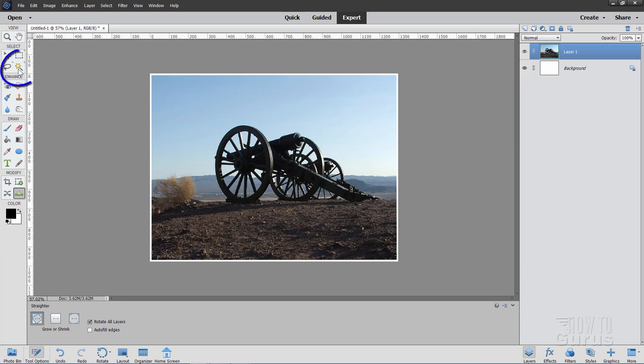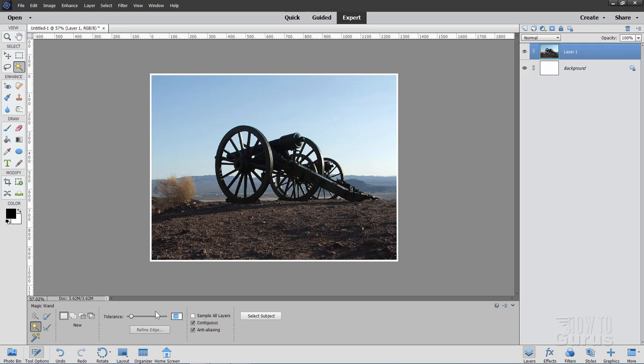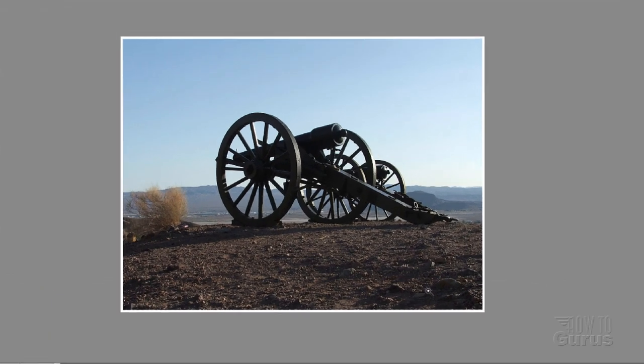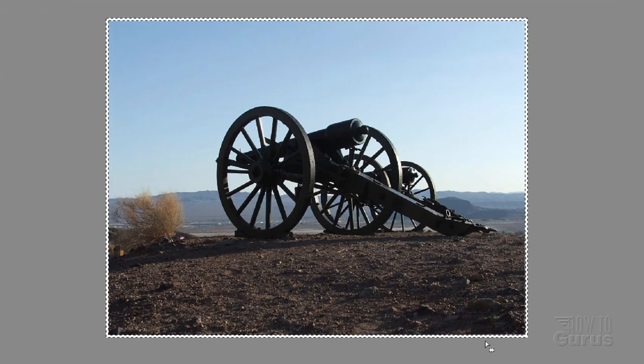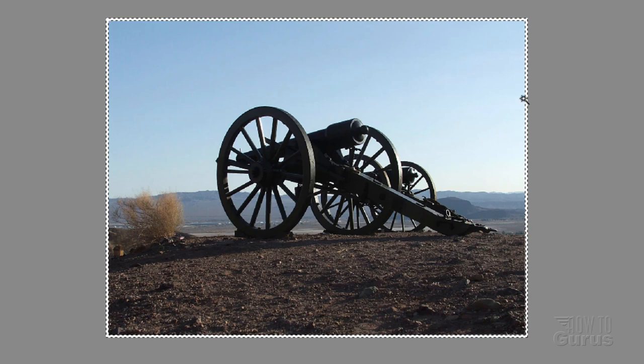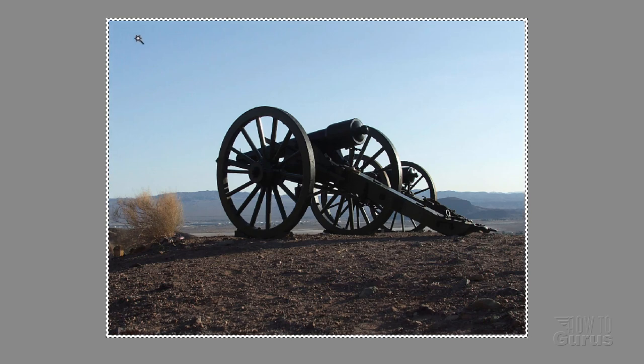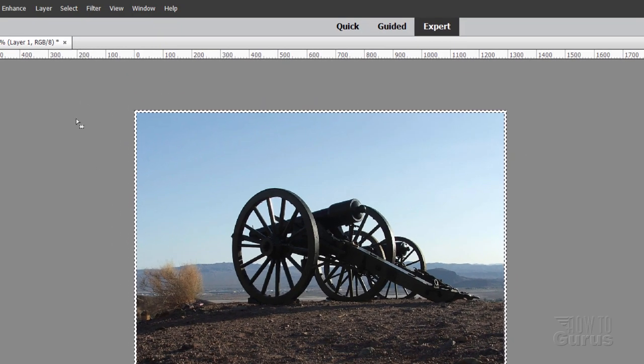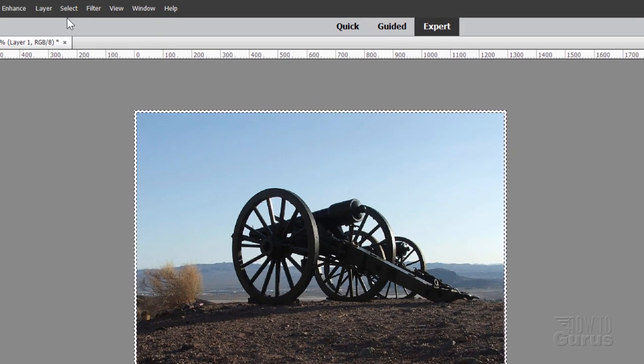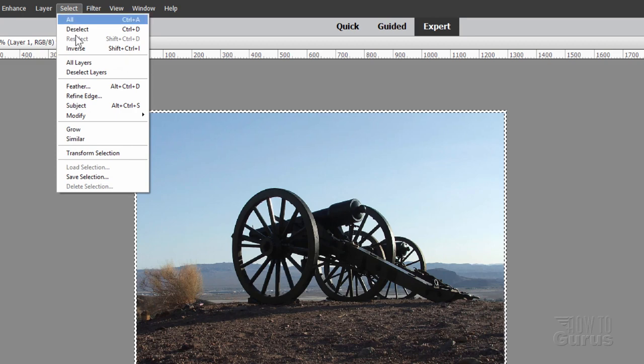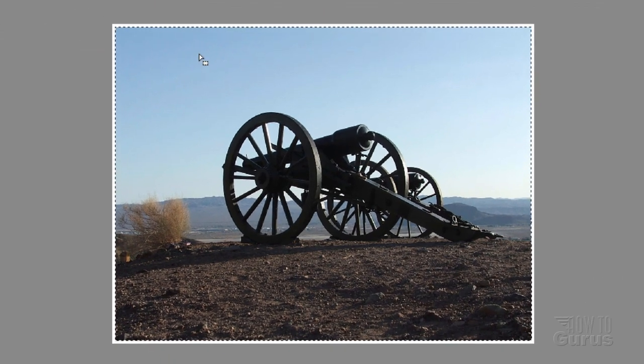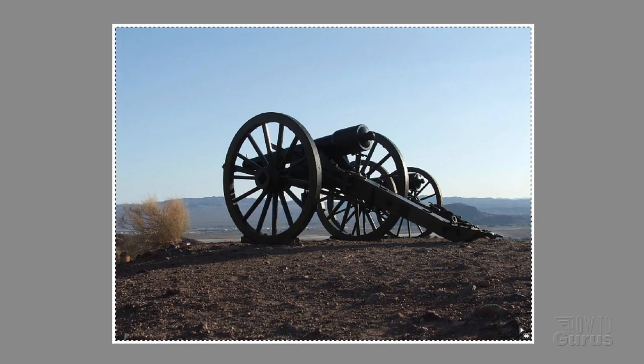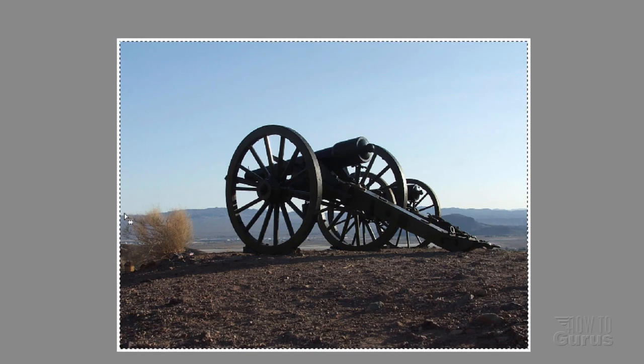Now if you want to get rid of that little white line out there, we can do that as well. Let's grab the Magic Wand tool up here. Now normally the tolerance is set at 30. Let's just set this tolerance down here to 5, so it's a pretty low tolerance. It should be set at New. And then click right into that white edge. And you should see just that edge selected like that.